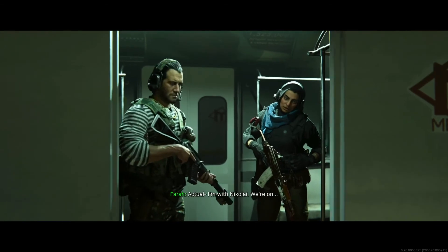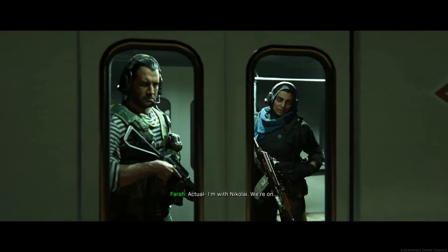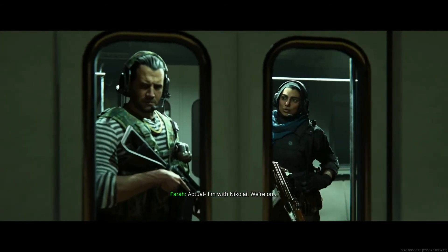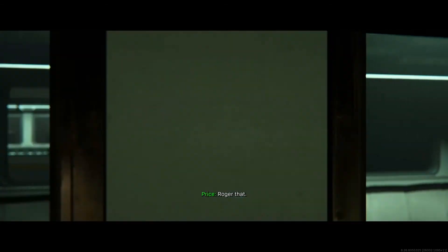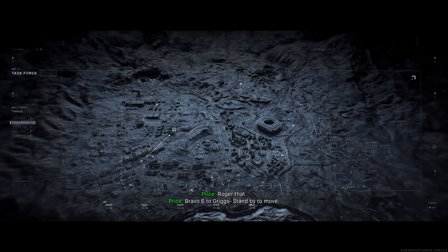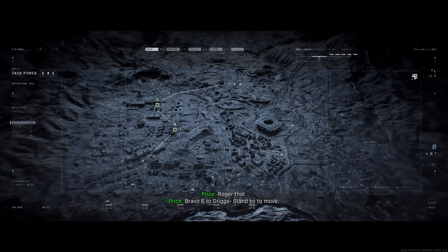Actual, I'm with Nikolai. What arm? Roger that. Bravo six degrees.